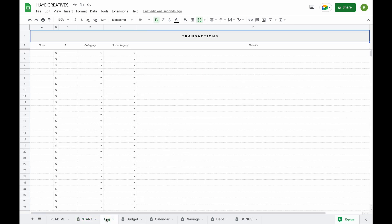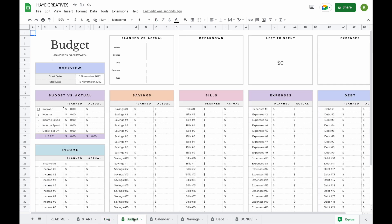The next tab is the Log tab. This is where you will add all your transactions and where you will be able to set a budget and keep track of your actual income and expenses.